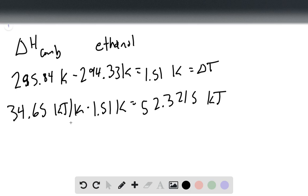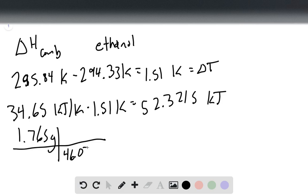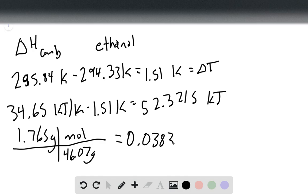Now we can determine the number of moles of ethanol and just take kilojoules over moles, and that'll give us our delta H of combustion. We have 1.765 grams of ethanol. We divide that by 46.07 grams per mole, which is the molar mass of ethanol, and that gives us 0.0383 moles of ethanol.